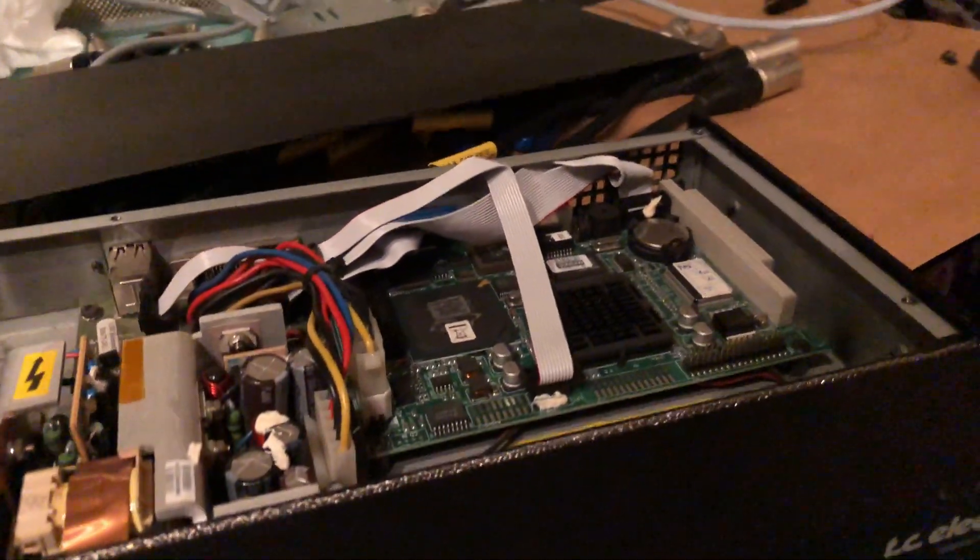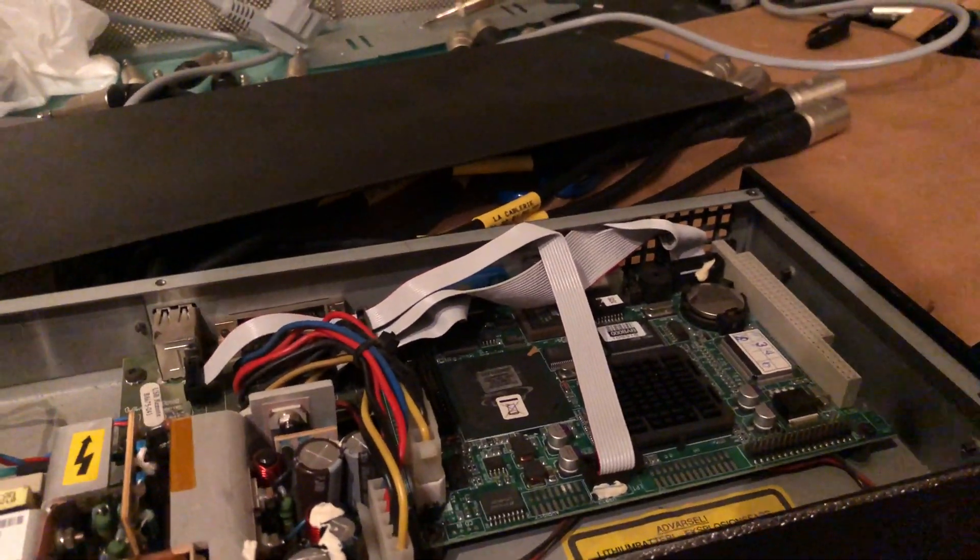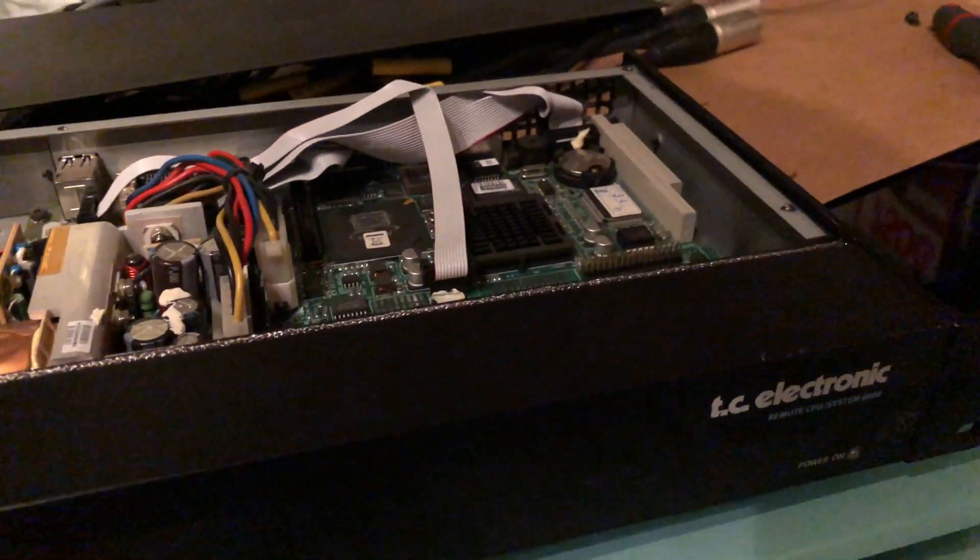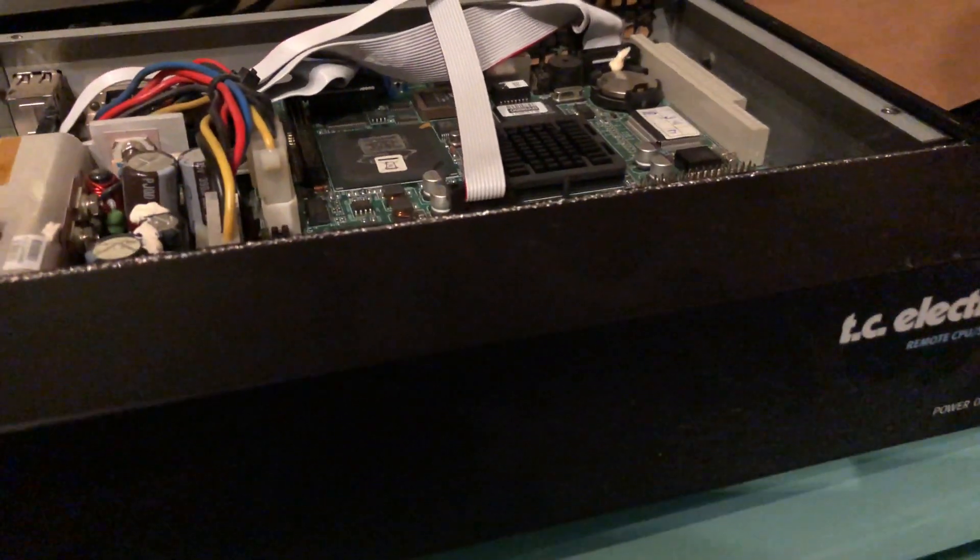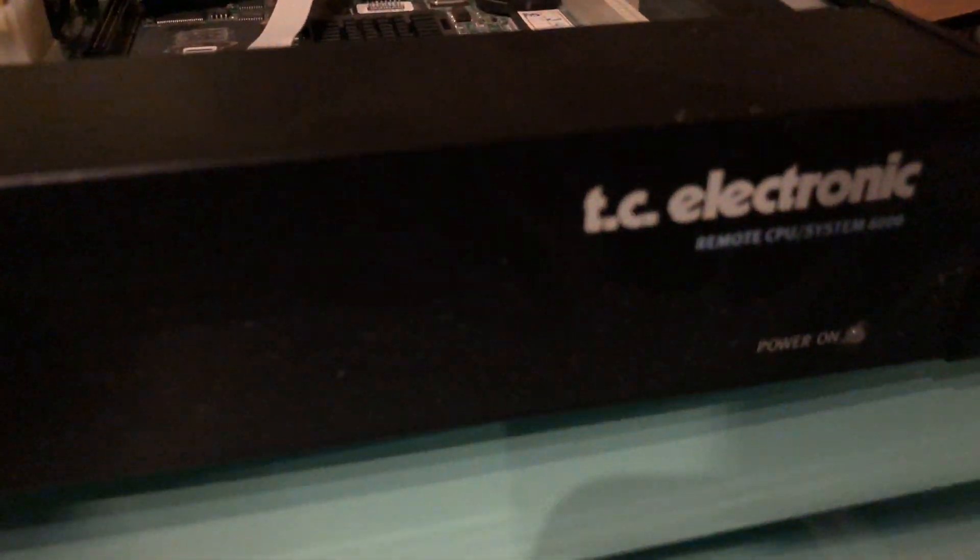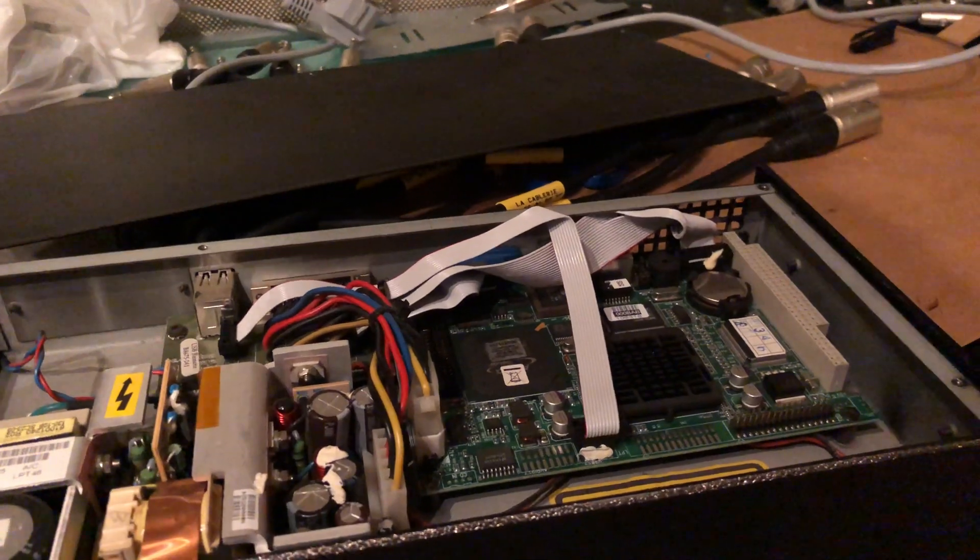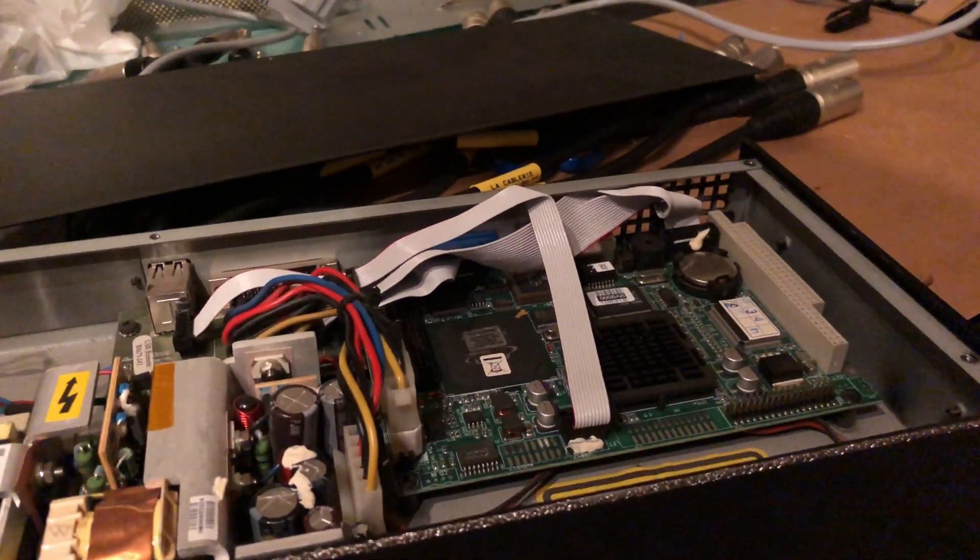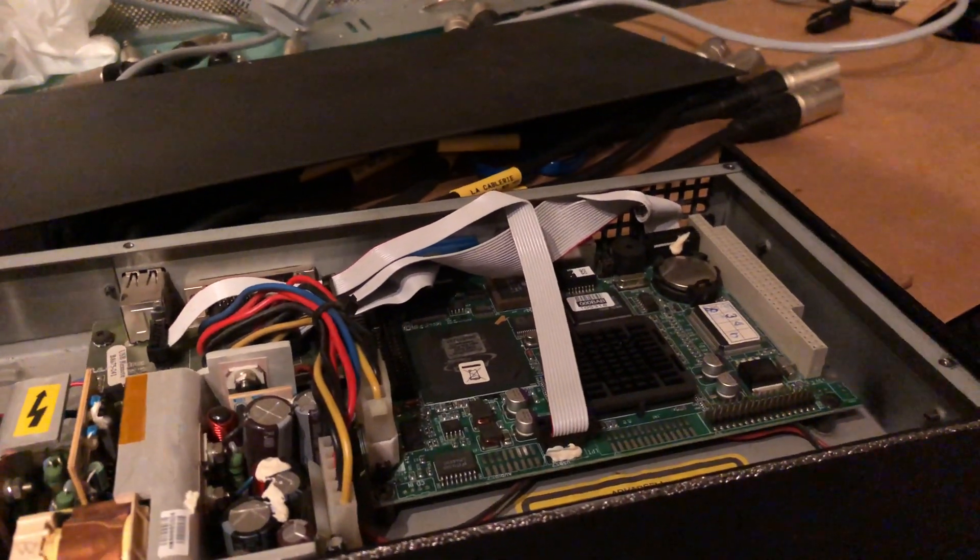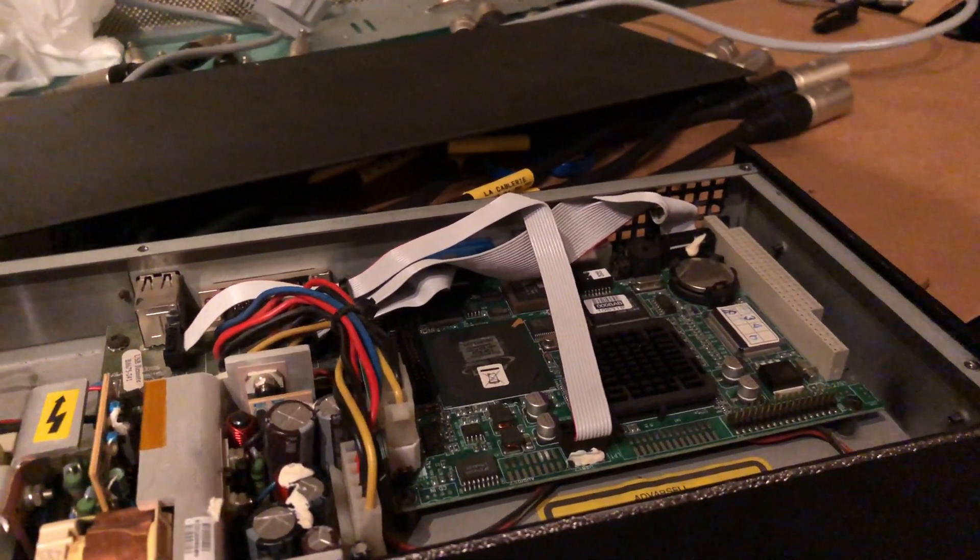Hey guys, this is a video about the TC Electronic M6000 and its remote CPU. I wasn't using the M6000 for almost two years because I was busy doing a lot of things and redoing my studio.